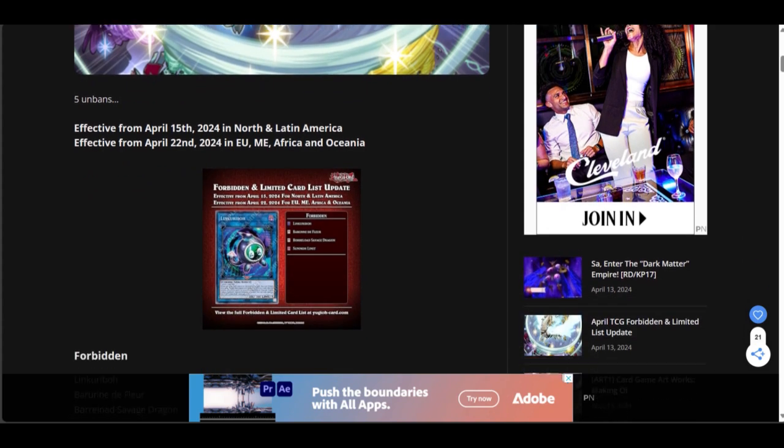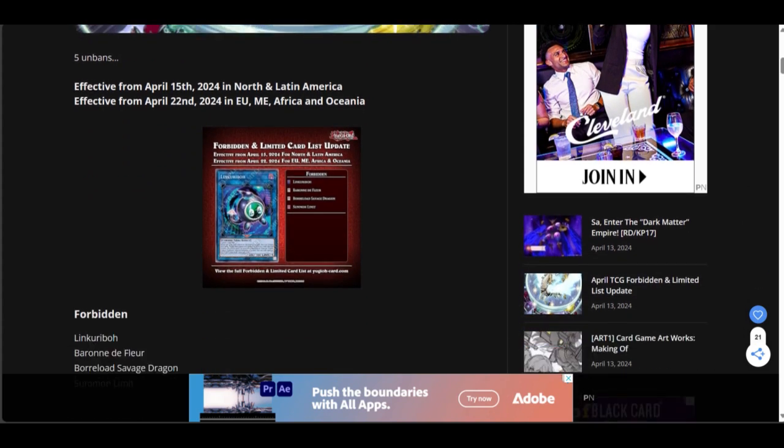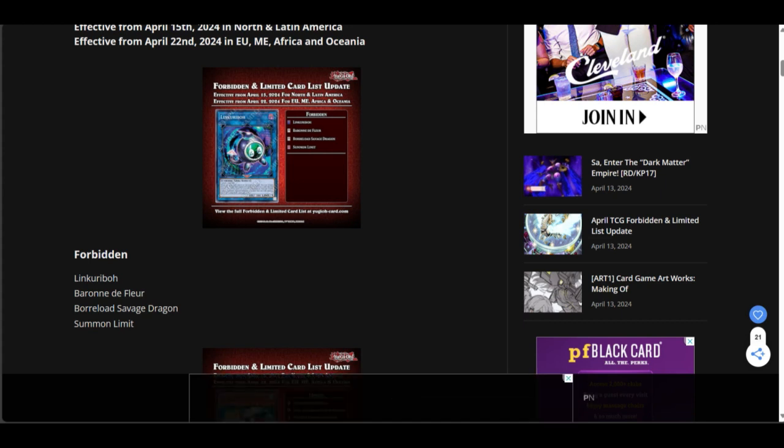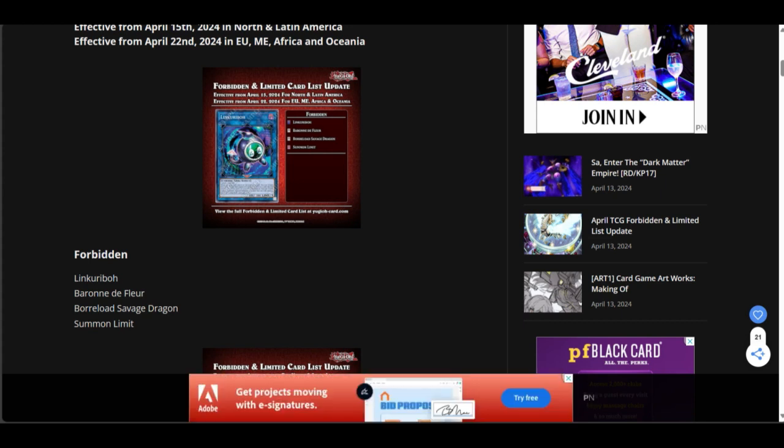They hit Link Kuriboh! They hit Link Kuriboh, Baronne de Fleur, Borreload Savage Dragon, and Summon Limit. So that whole Trap Control, Summon Limit bullcrap, that's done.